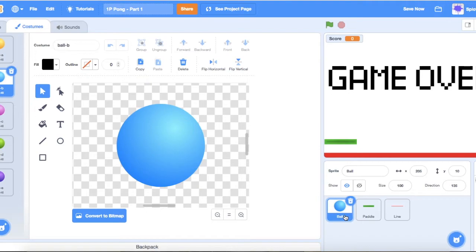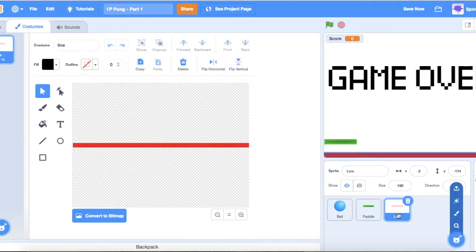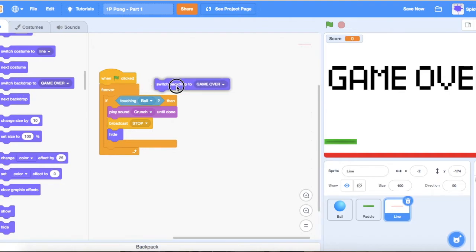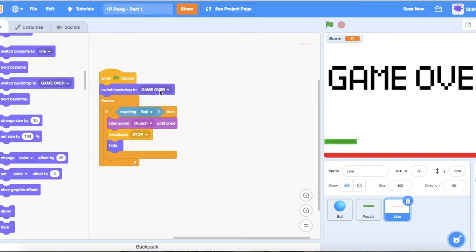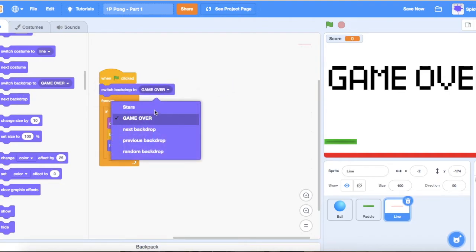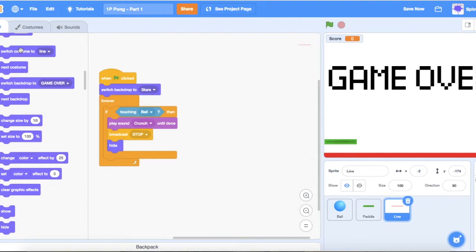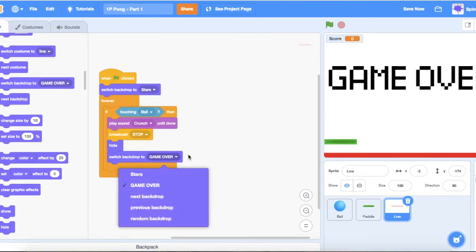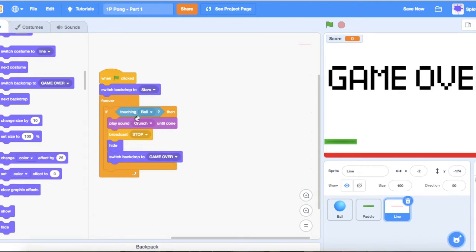Now we also want to go back to the line code and at the start of the game switch the backdrop to stars. Then after all the game-over logic runs, switch the backdrop to 'Game Over' if it touched the ball.